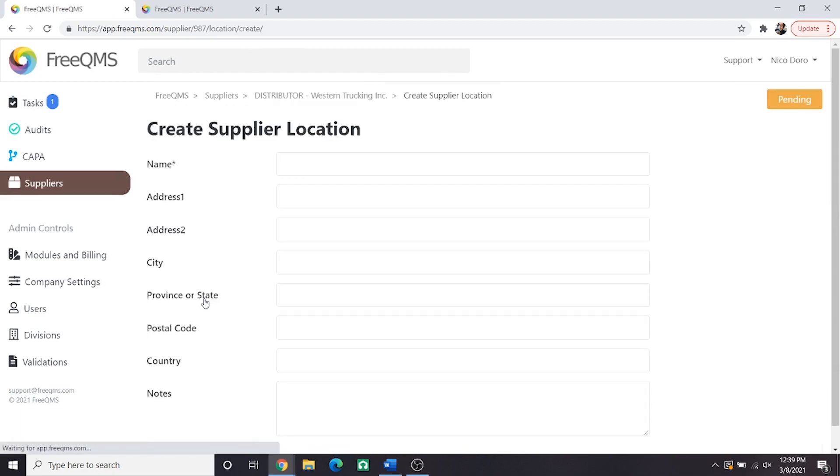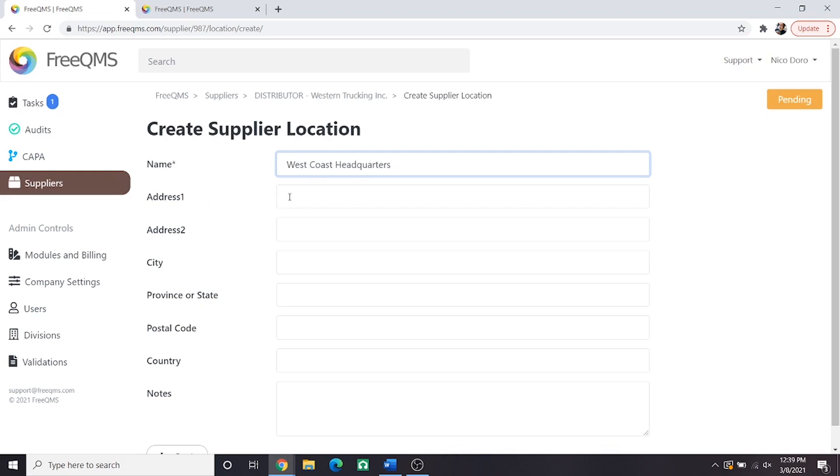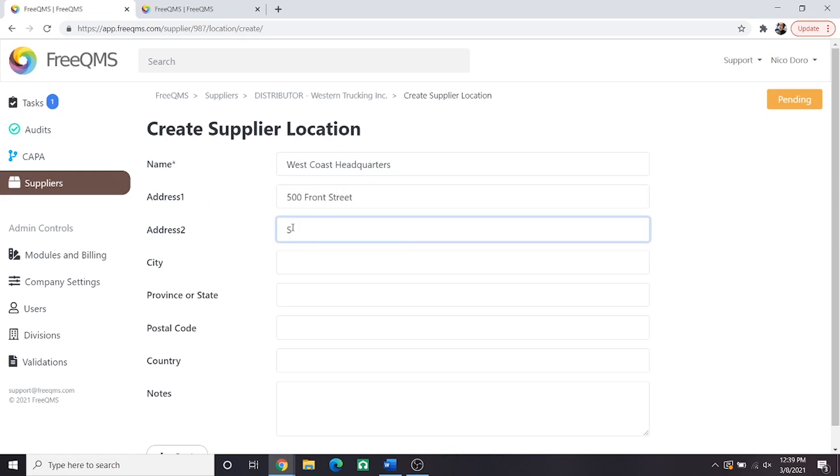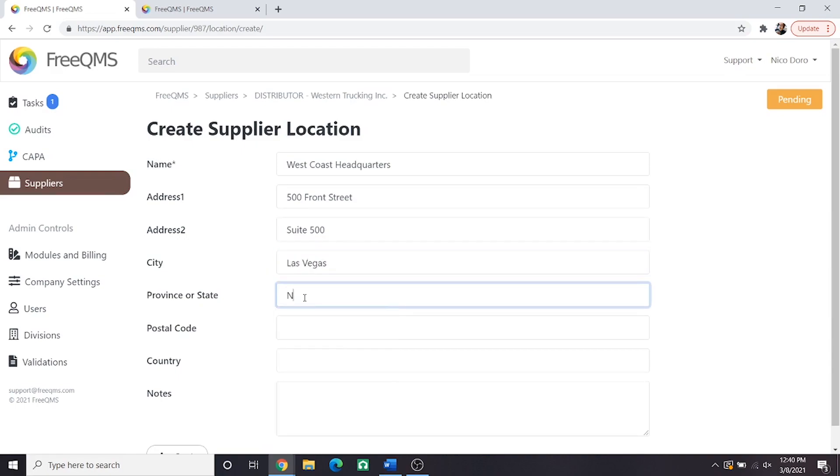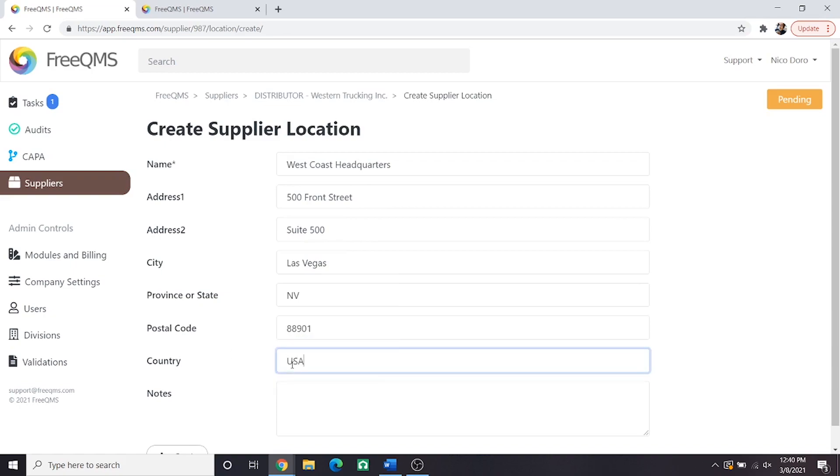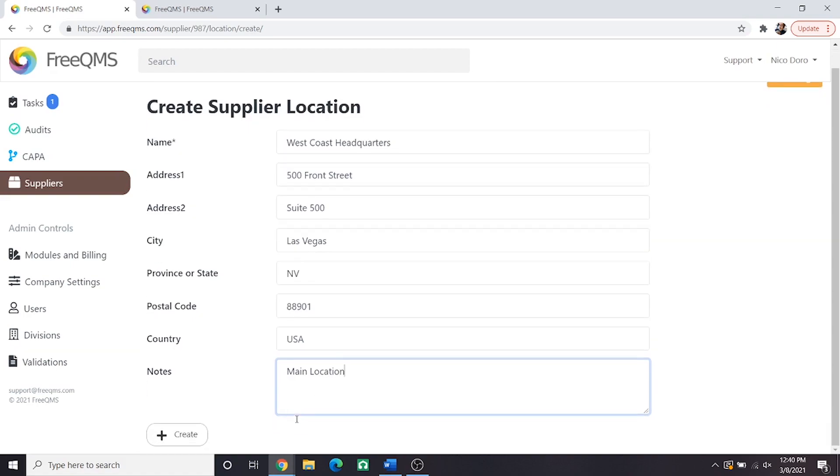We will fill this out quickly with example information. Name is West Coast headquarters. Address 500 front street, Suite 500. City is Las Vegas and province or state would be NV. Postal code 88901. Country USA. In the notice field we'll put main location. And now we can click create.